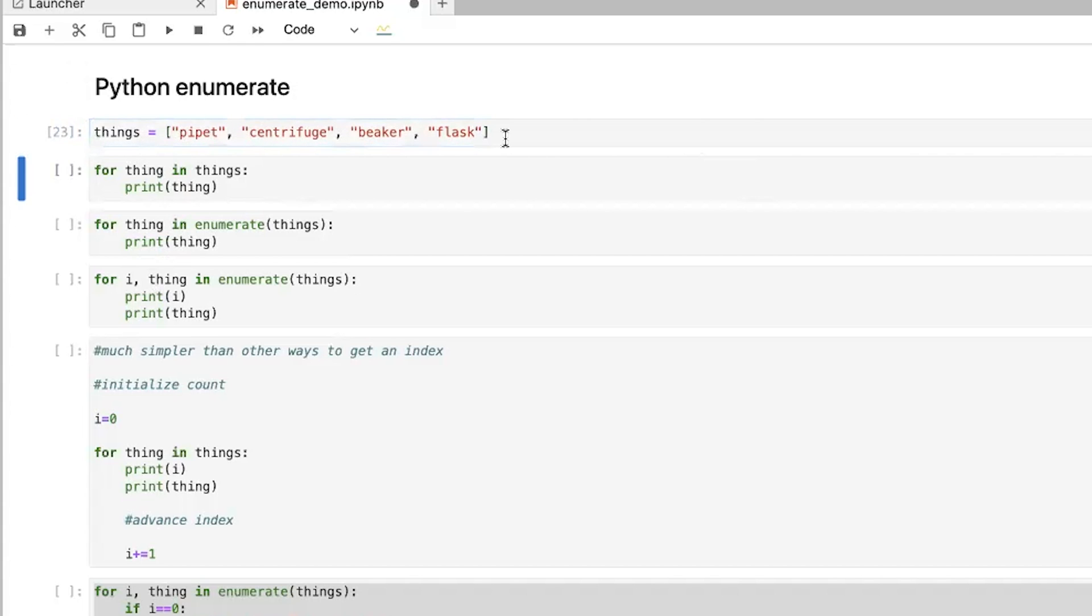But if I press Enter, I have to assign things to this list. And so now I want to print every item in these things. And so a for loop lets us do this. It says, okay, go through this list. For each thing in the list, print the thing.